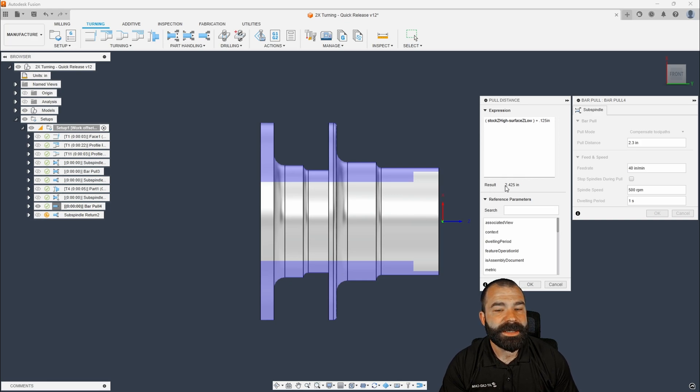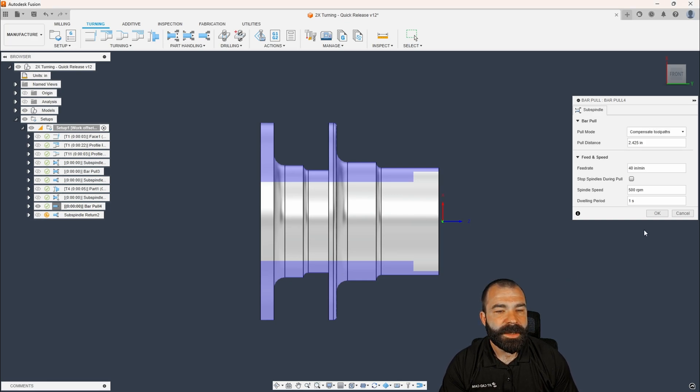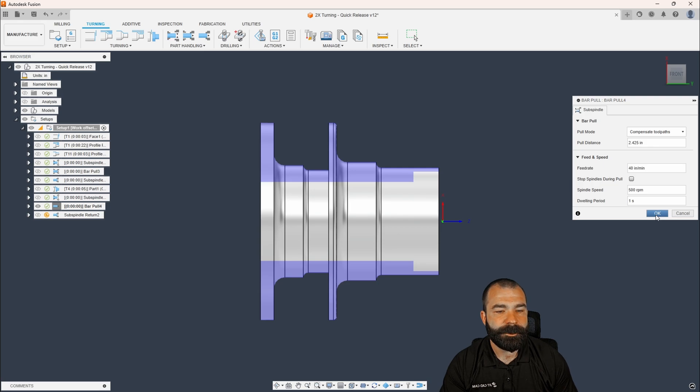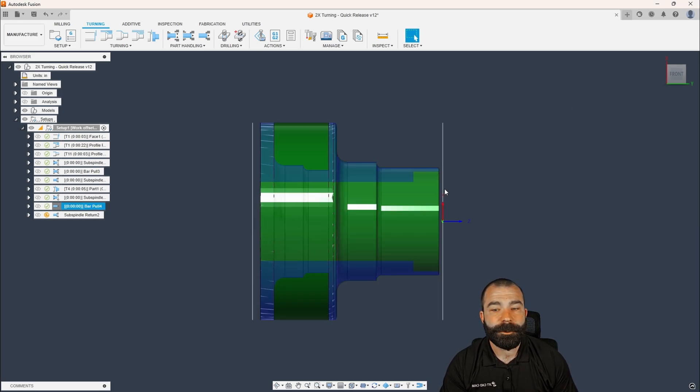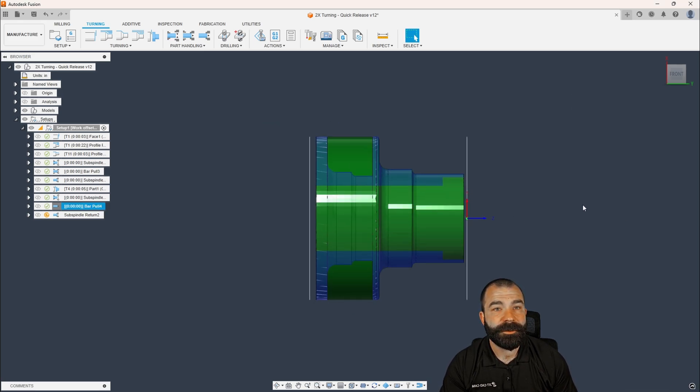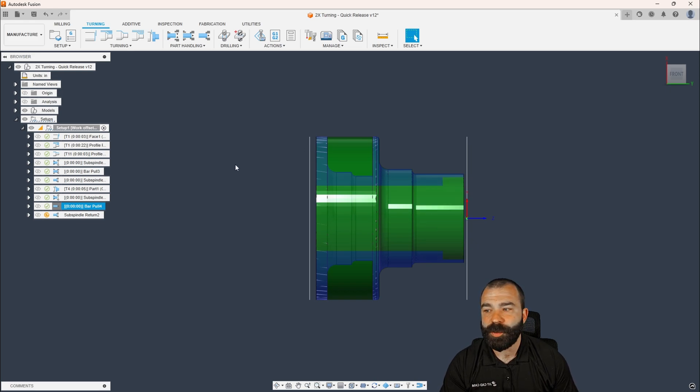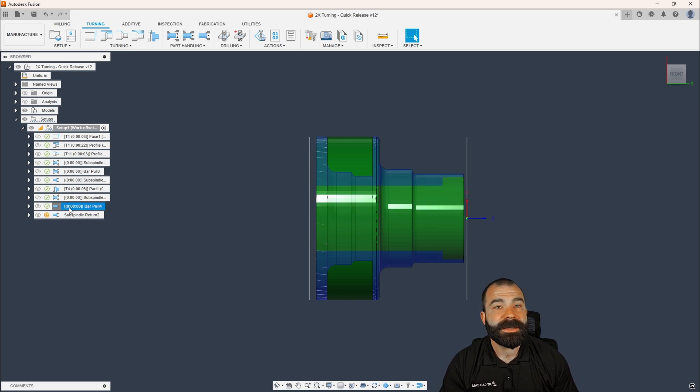So everything is stacking up and adding correctly so that I can auto populate my pull distance based on one, my part length, plus the stock on the front from my work offset, as well, the width of my actual tool. So for me, if this is something I'm commonly doing is just pulling out far enough to part off, I'm not pulling out multiple times, I would actually turn this guy into a template.